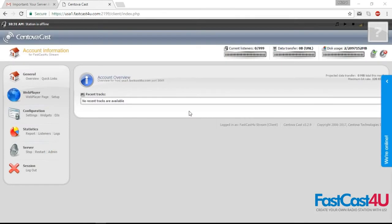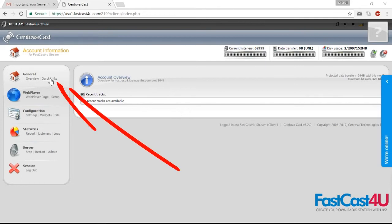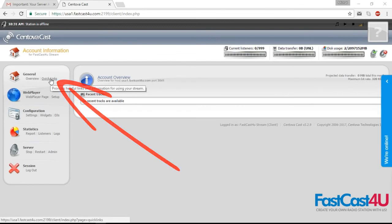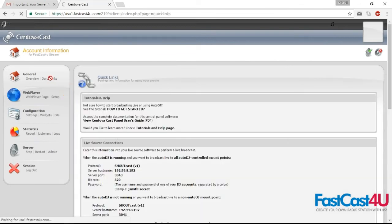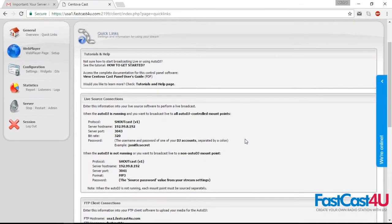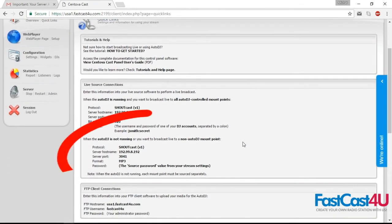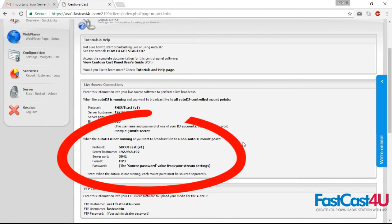This is your control panel without Autodj. Go to quick links to get to the live broadcasting connection details. Use these to connect live.